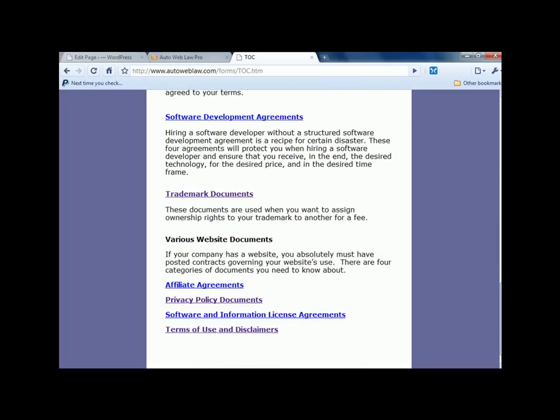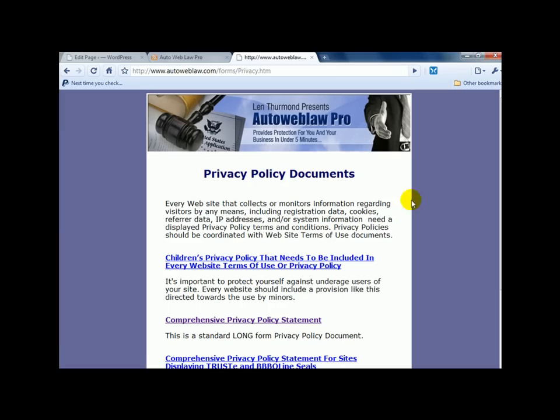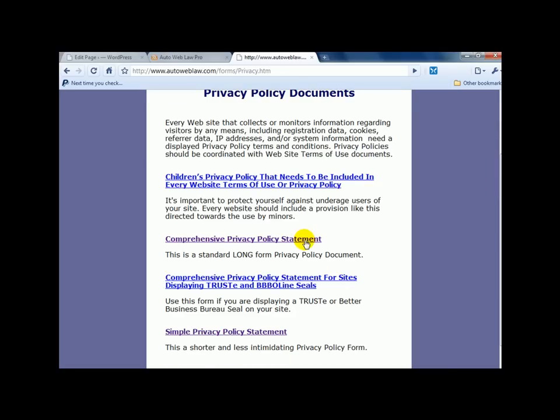But for this example, or this demo, I'm going to show you privacy policy documents. And I'm going to show you what I use. These are two that I use here.